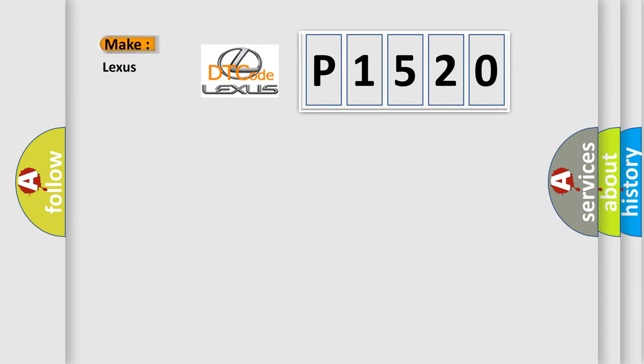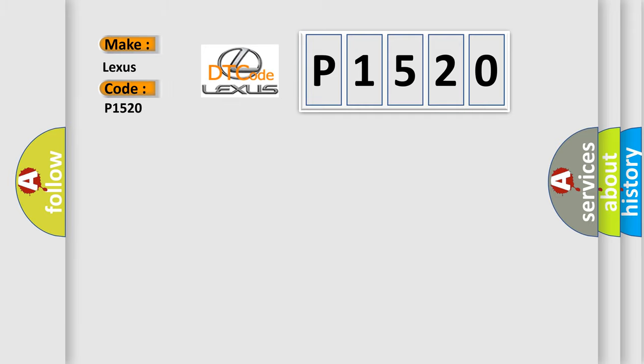So, what does the diagnostic trouble code P1520 interpret specifically for Lexus car manufacturers?